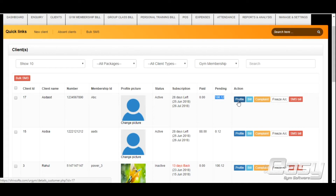The software creates a profile page for every client where you can store workout plan, diet plan, body measurements, billing, and attendance all on one page. We will assist you on the client profile in detail in the client profile video.